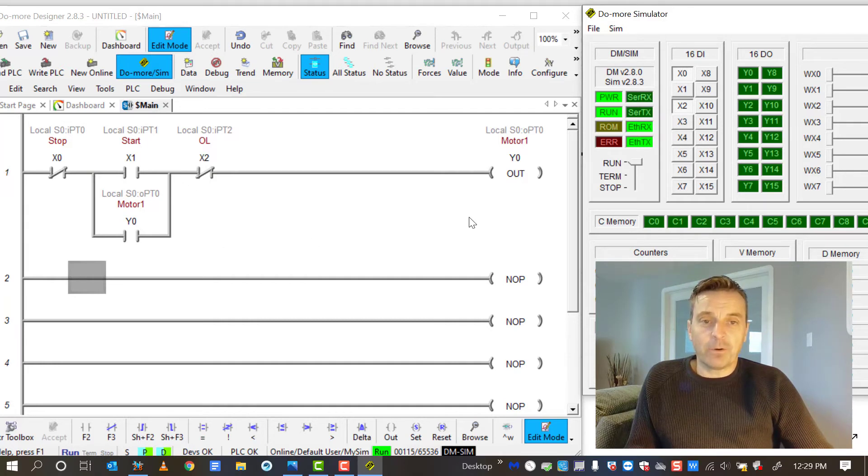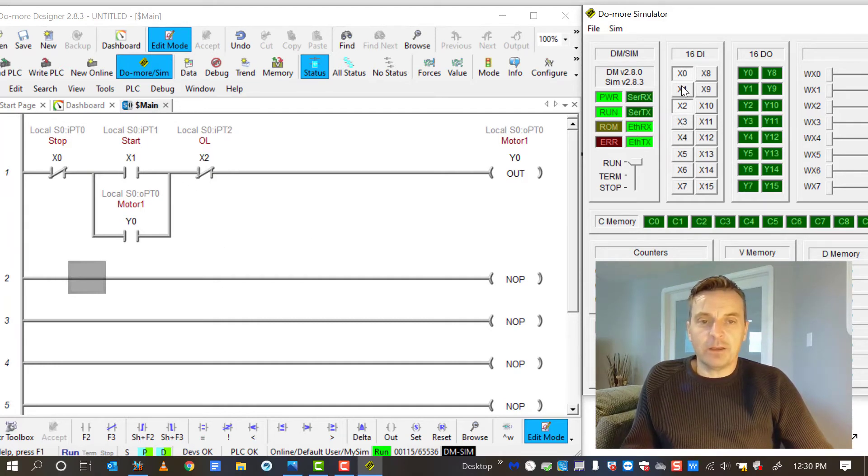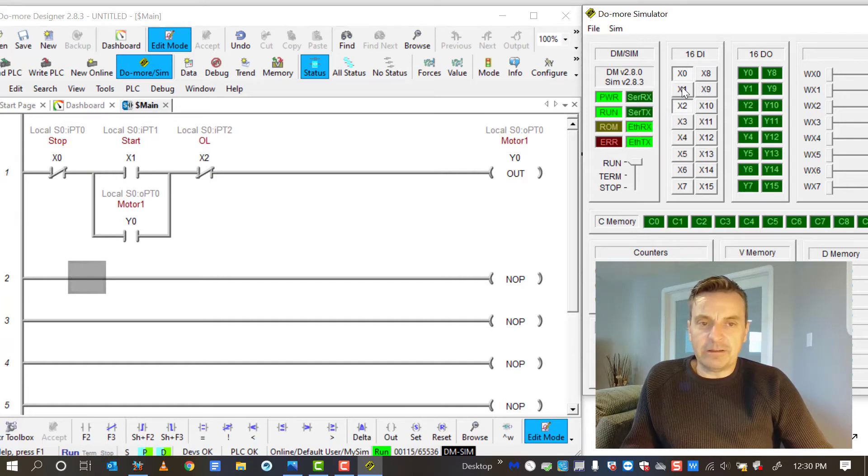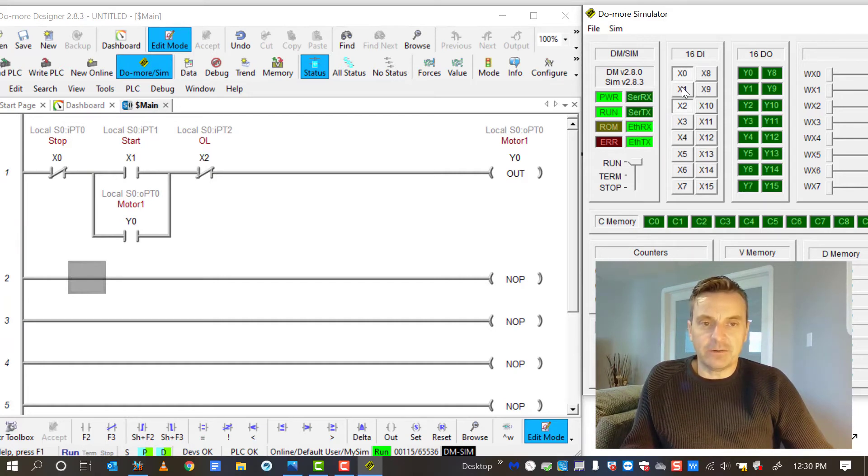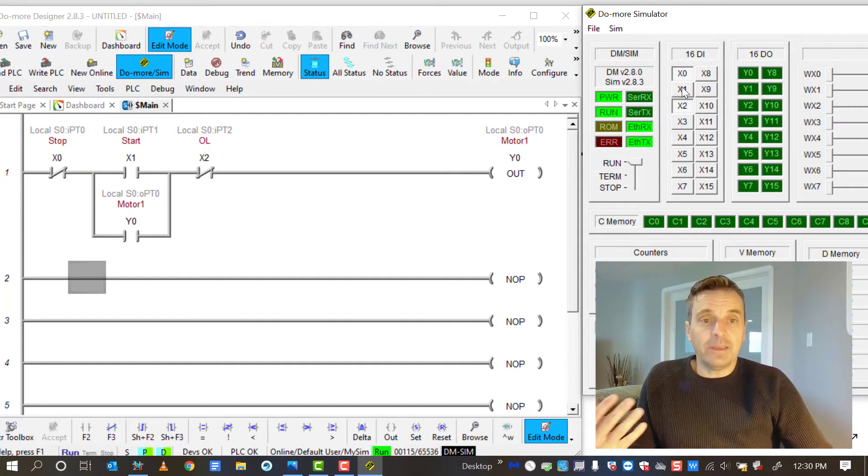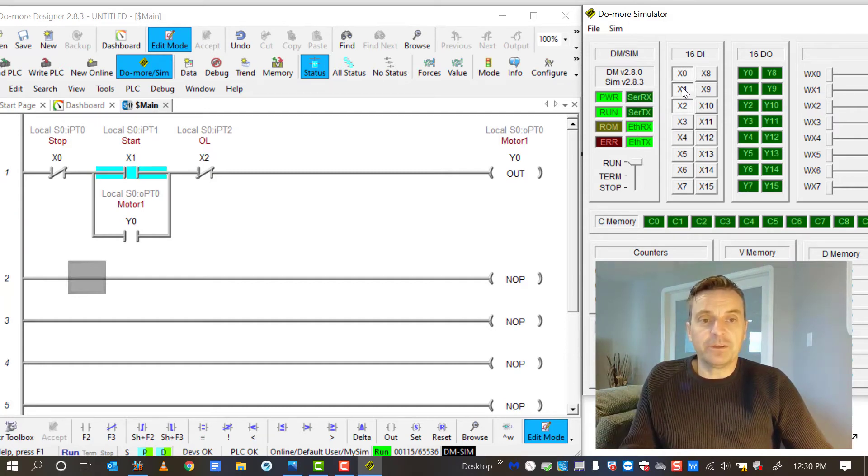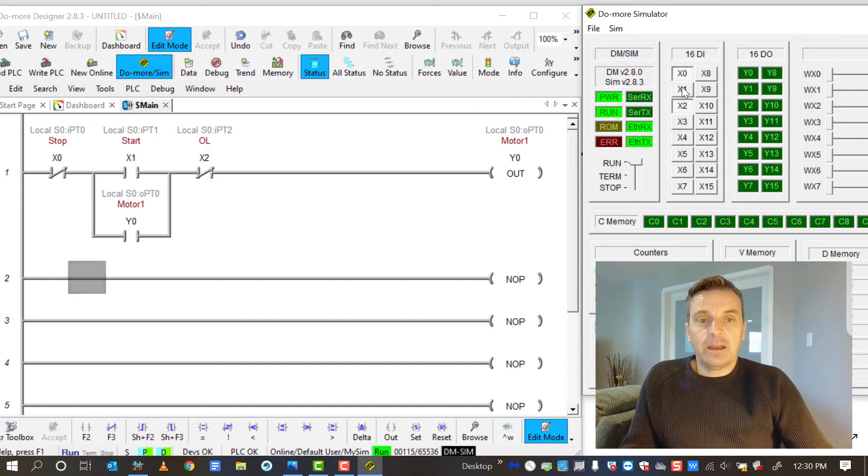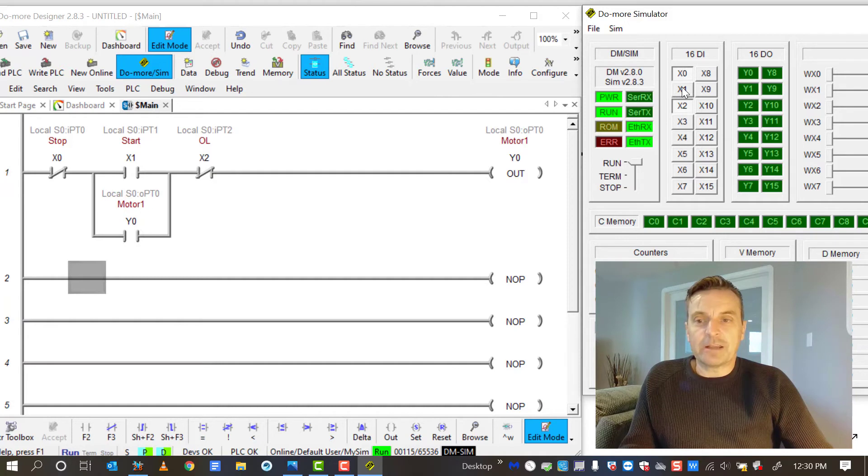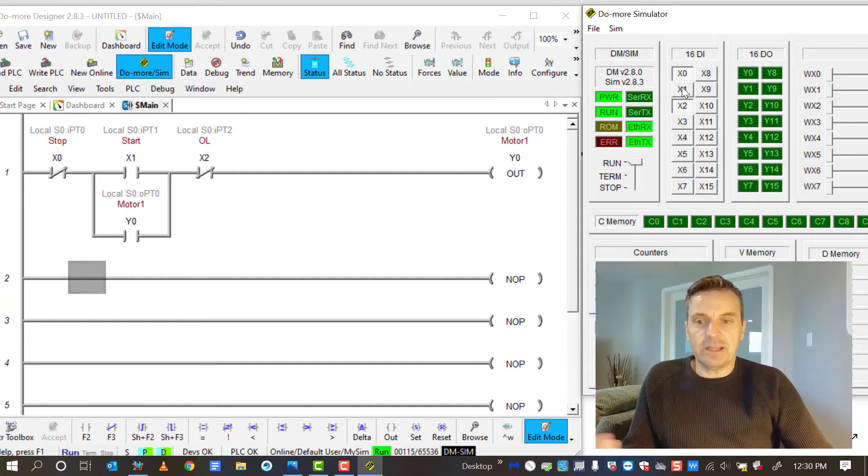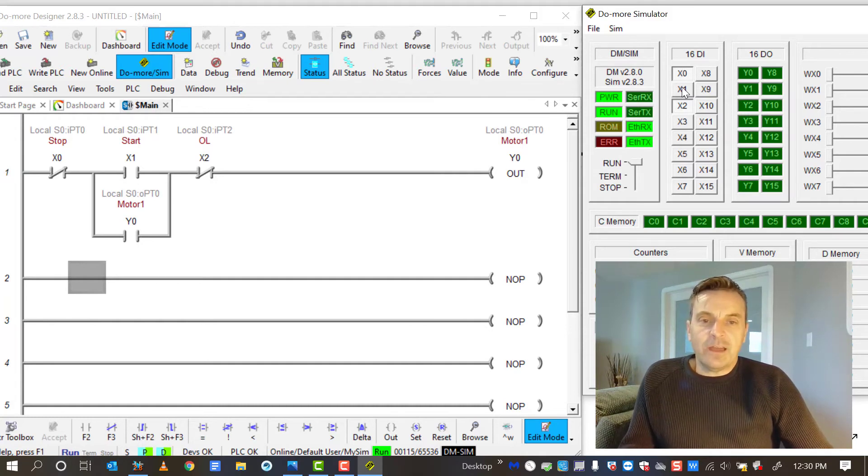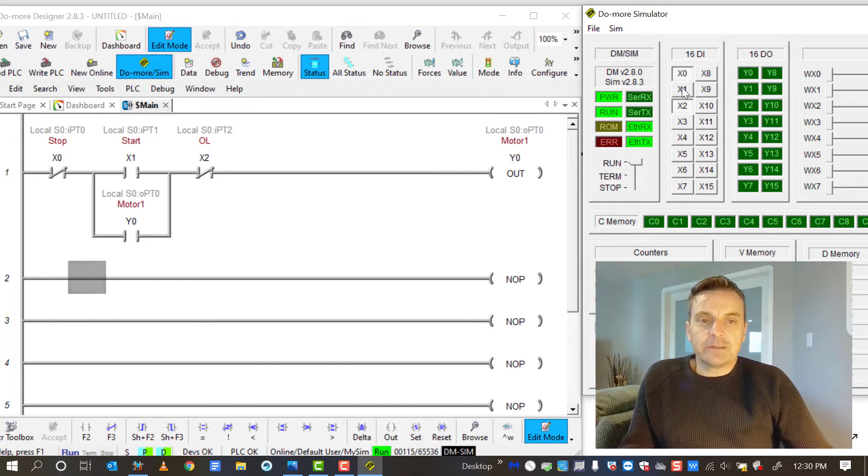So now, with the PLC program, the way it's set forth here, if I press X1, my start button, and do it momentarily, thinking like it's a push button out in the field, I would momentarily press it, and I'd have to push and push again to simulate that. It does nothing. The motor doesn't start.